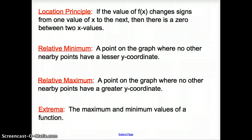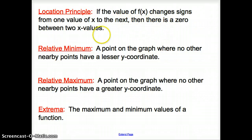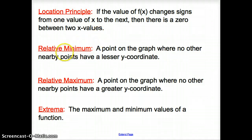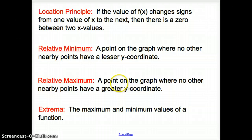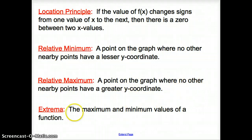Now getting into some vocabulary words we're going to use on the next couple of slides. The Location Principle: if the value of f(x) changes signs from one value of x to the next, then there is a zero between those two x-values — something we have covered before in the last chapter. Relative minimum is a point on the graph where no other nearby points have a lesser y-coordinate. Relative maximum is a point where no other nearby points have a greater y-coordinate — an extrema of the maximum or minimum values of the function.